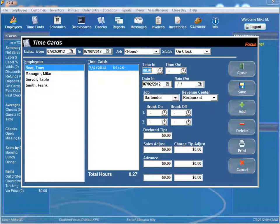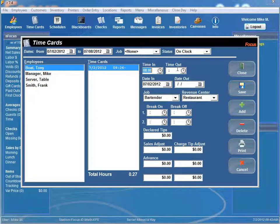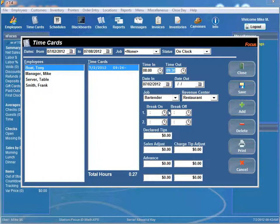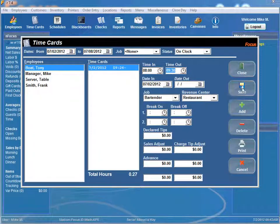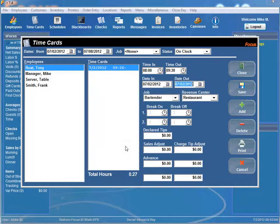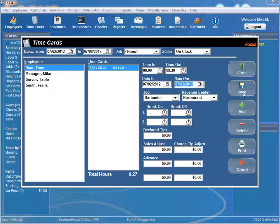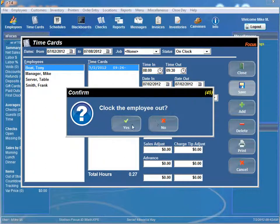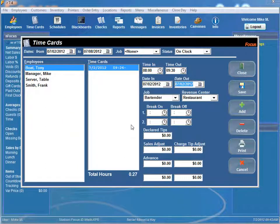Now if you would like to clock them out from the time card window you can simply just go over here and click date out. Then you hit save and that clocks the employee out.